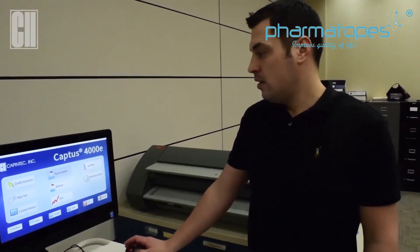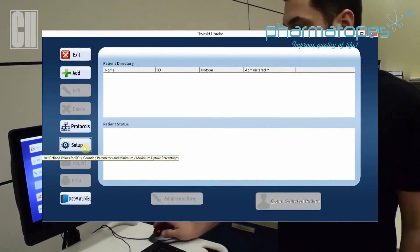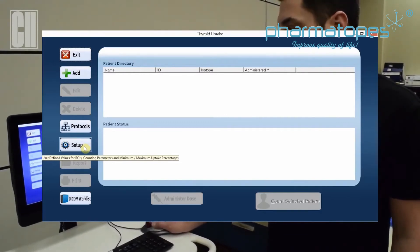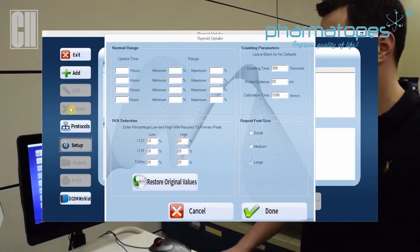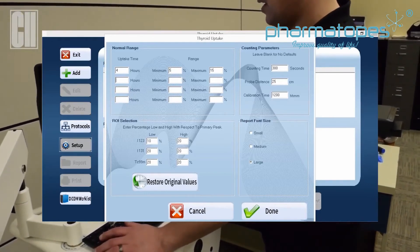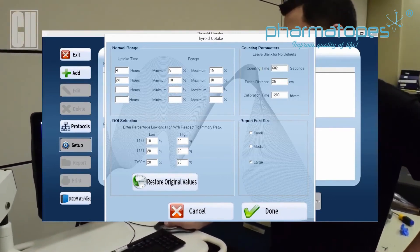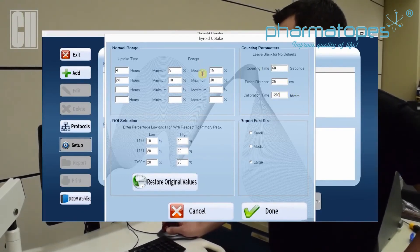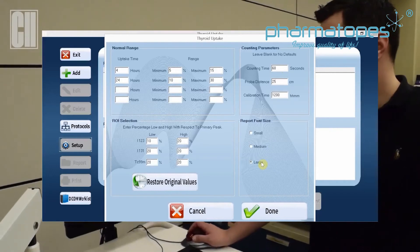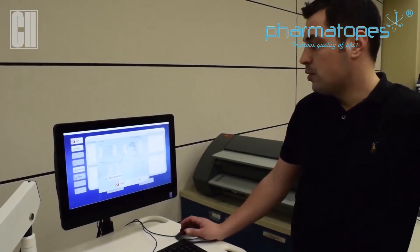For your thyroid uptake to be ready to perform studies with patients, in the thyroid uptake screen we've already added a protocol from the initial setup. We're now going to do a general setup for the study. Here is where we enter the normal ranges for your typical uptakes — for example, a four-hour uptake might see 5 to 15 percent, and for a 24-hour, we might see 10 to 30 percent. Counting time can be set by the facility — in this case, 60 seconds at 25 centimeters. Calibration time of 12 o'clock is in reference to the capsules. For the report font size: if you're only doing one uptake, we recommend a large font; with two uptakes, we recommend the medium font, in order to fit two uptakes on one page.